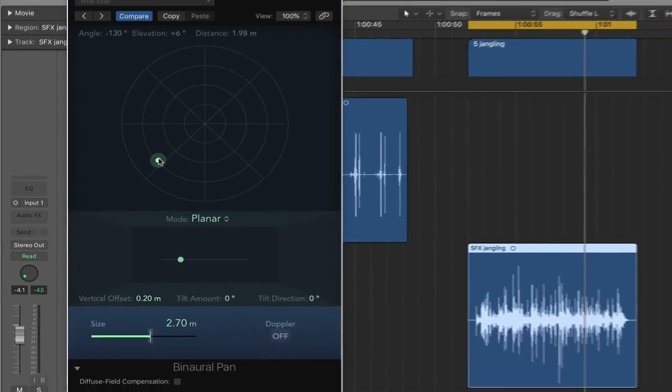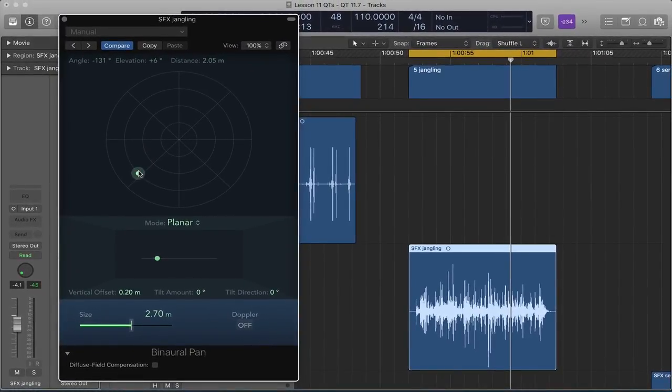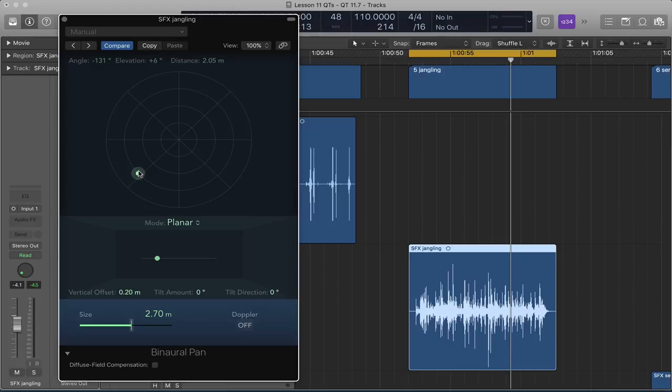So this is the idea: we get the sense of the sound being around us in a three-dimensional way. And it's based on this HRTF, which is a model of how a human head hears and localizes sound. So this is the binaural panner, and these are the settings and parameters that you'd want to think about as you work with it.